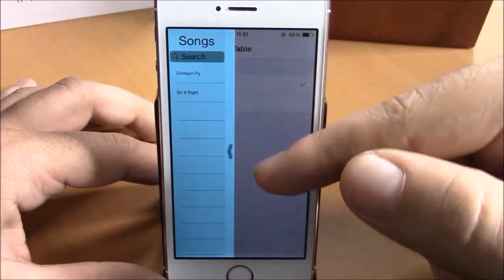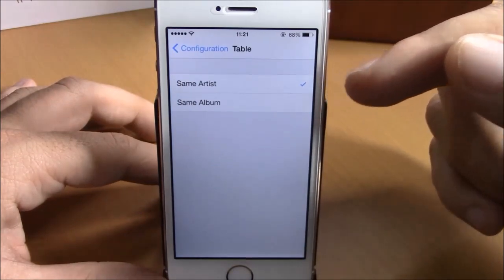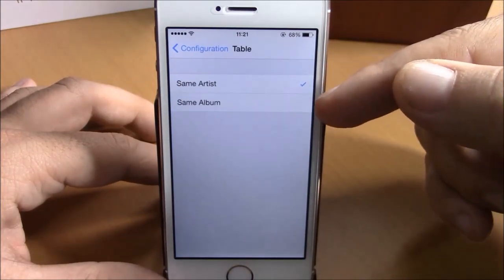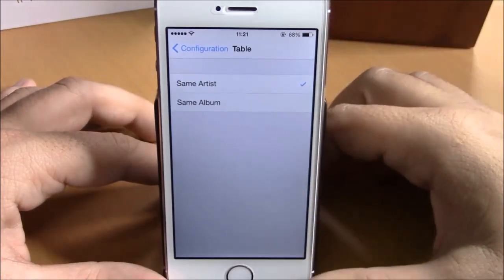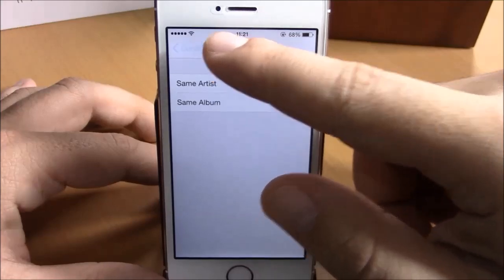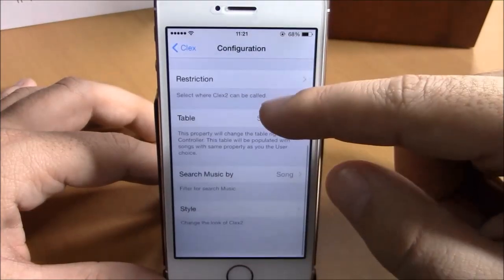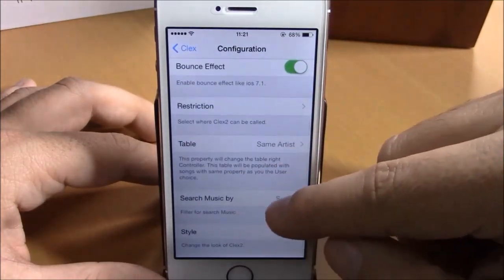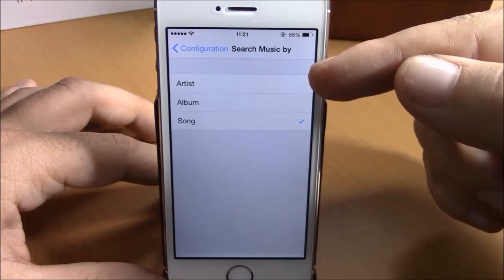Under Table you can choose if you want to see songs from the same artist or from the same album as the song that is playing in the background. And if we go back, then we have Search — you can search music by song, album, or by artist name.